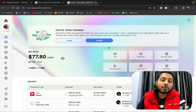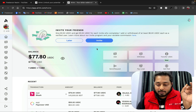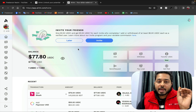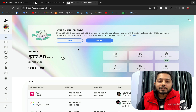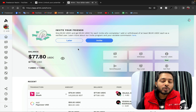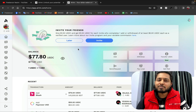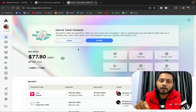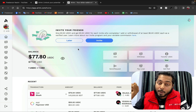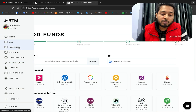I had 0.96 USDC before, and now I have 77.80 USDC. This is an important milestone. This money can be transferred to hundreds of wallets. Now I'm going to show you how to transfer the money — to Perfect Money, Payoneer, Binance, or wherever you need. Let me go to Withdraw.